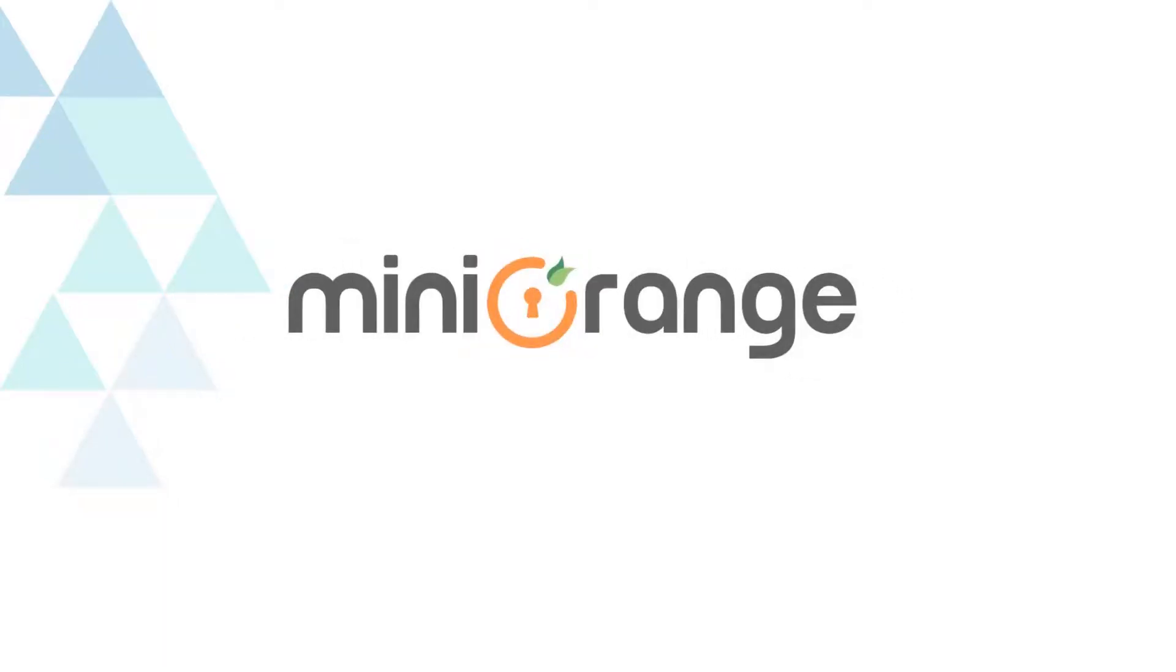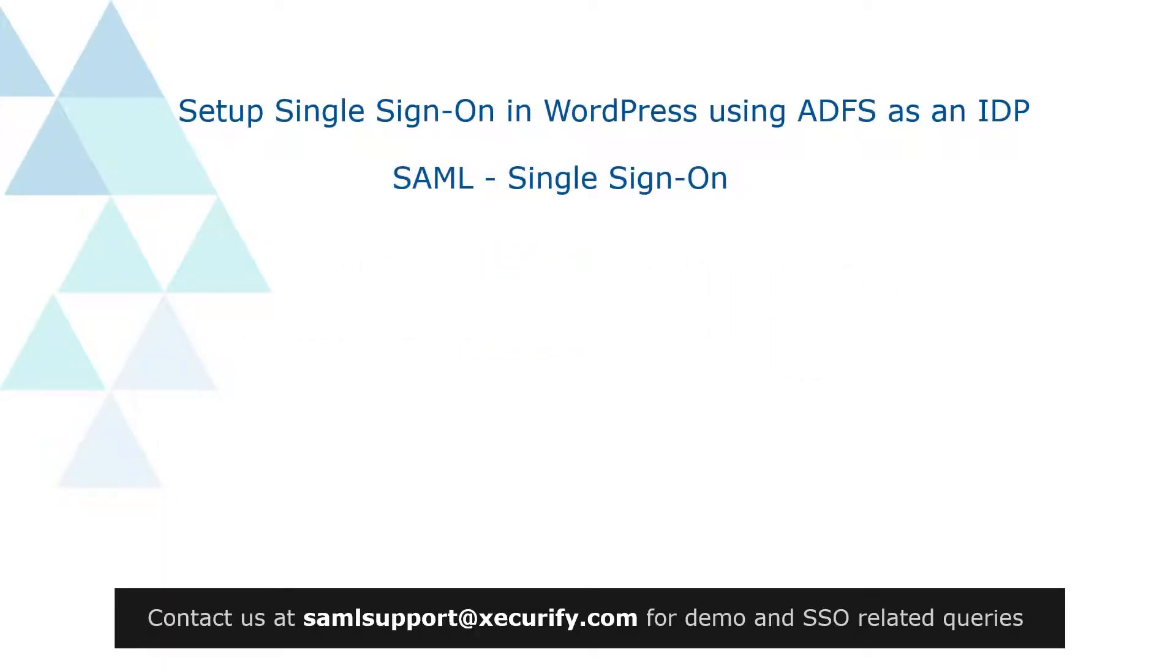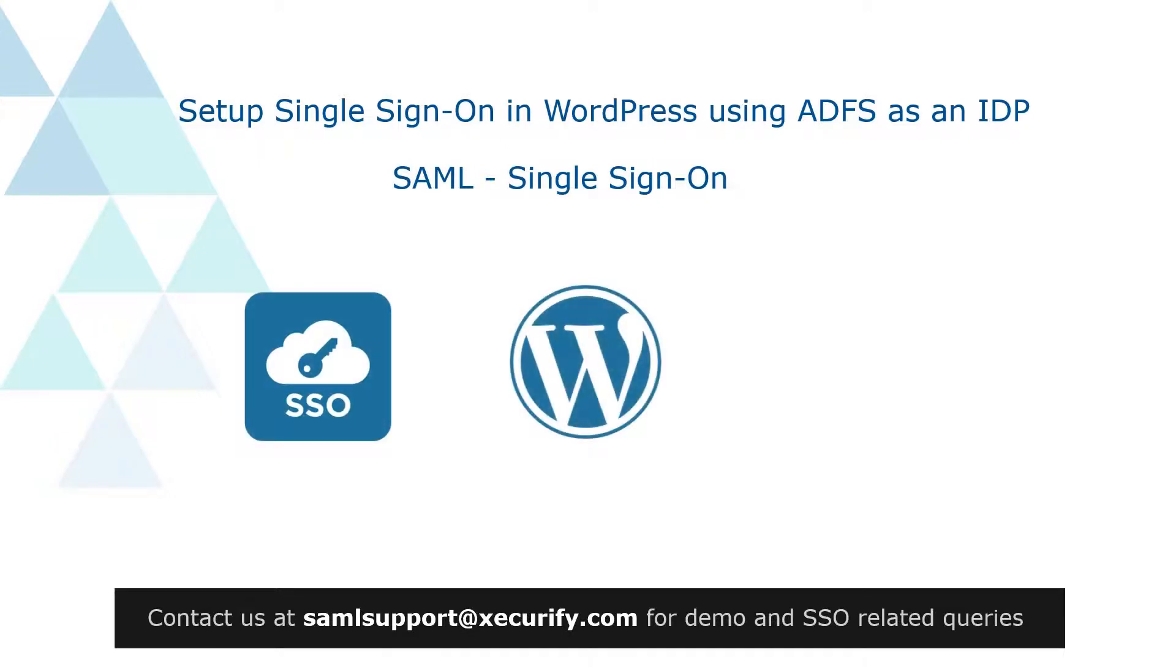Welcome to Mini Orange. Today we are going to set up single sign-on in WordPress using ADFS as an identity provider.